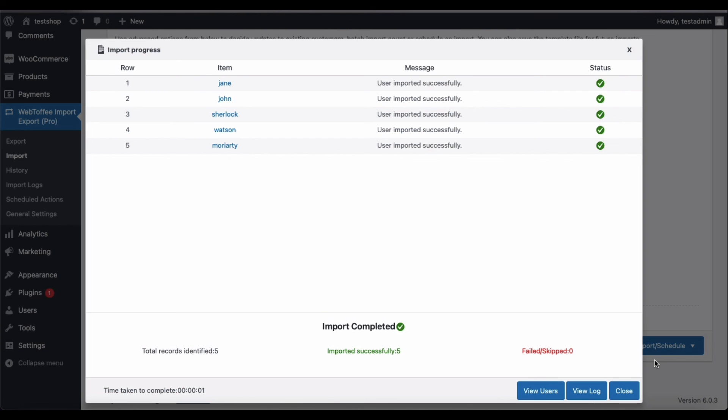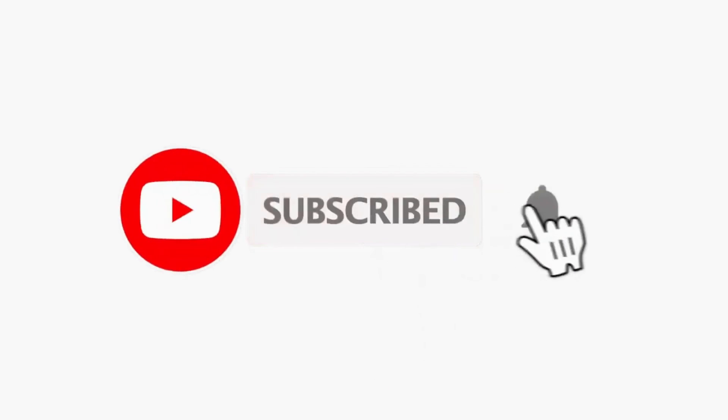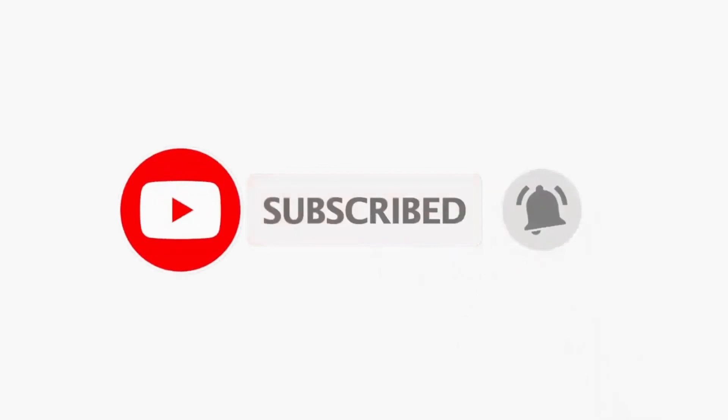We have come to the end of this tutorial. Please subscribe to our channel and tap on the bell icon to get more interesting videos on WooCommerce store setup and management.